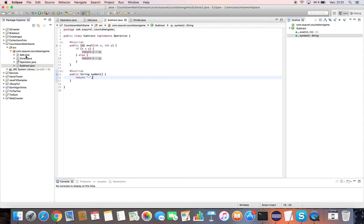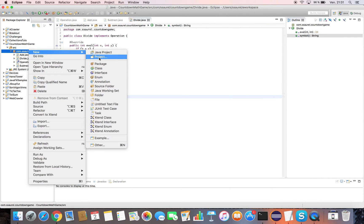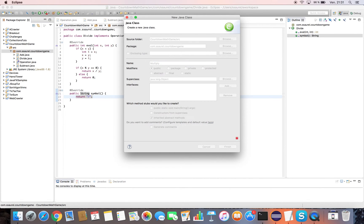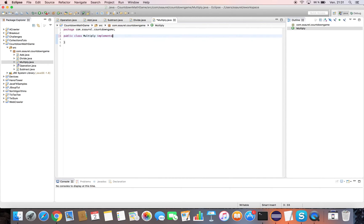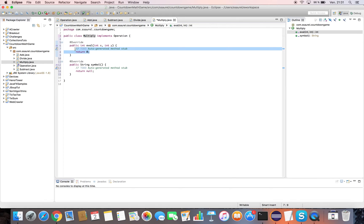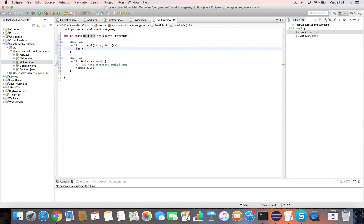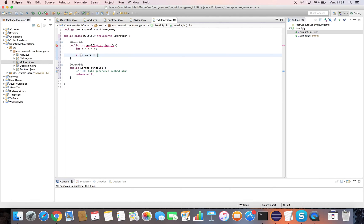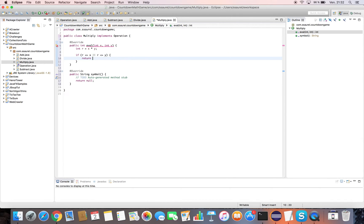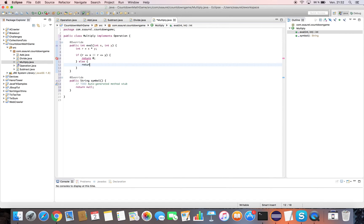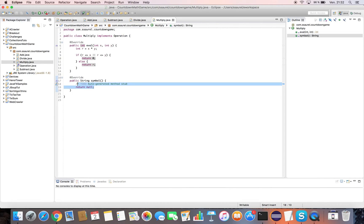Finally, we implement the Multiply operation. We create the Multiply class implementing the operation interface. We start by implementing the eval method. We return the multiply symbol in the symbol method.